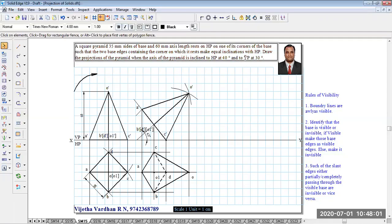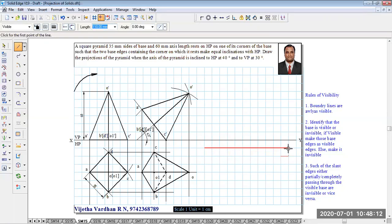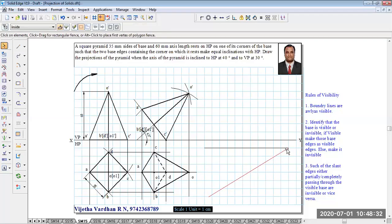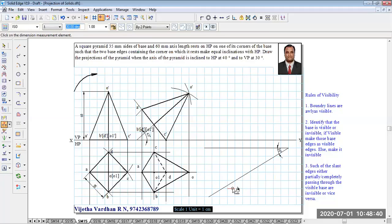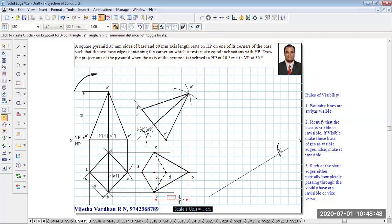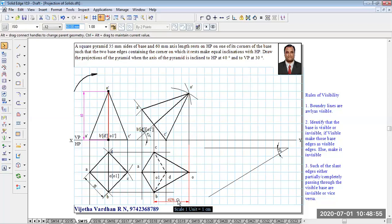The axis is inclined to HP at 40 degrees and VP at 30 degrees — this is the true angle. To draw the true angle, draw a constructional line parallel to XY, one box below it, to ensure the solid doesn't cross XY. Draw a 30-degree line and show the true inclination as 30 degrees. The true length of the axis is 16mm; the apparent length of the axis will be less than 16mm.